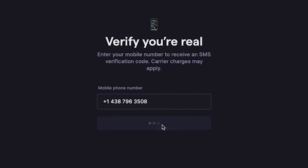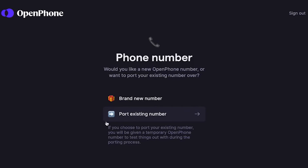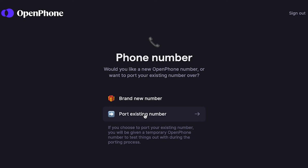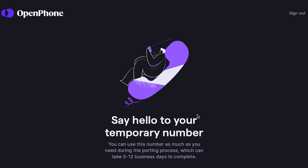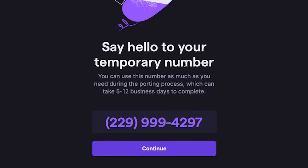Let's enter the verification code we've received and now let's pick our OpenPhone number. You can get a brand new number on OpenPhone or port your existing phone number over. If you choose to port your existing phone number to OpenPhone, you'll get a temporary phone number to use during your free trial while we work on porting your number over. Ports are free of charge and we do all the work too.